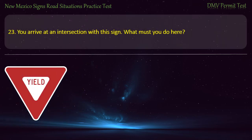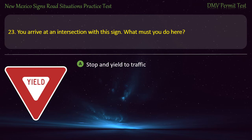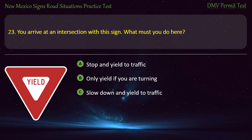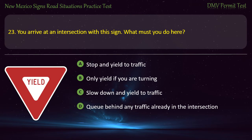Question 23. You arrive at an intersection with a yield sign. What must you do here? Options: Stop and yield to traffic; only yield if you are turning; slow down and yield to traffic; or queue behind any traffic already in the intersection. Answer: Slow down and yield to traffic.